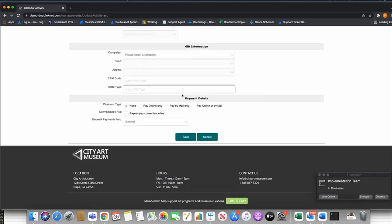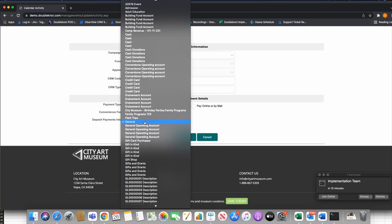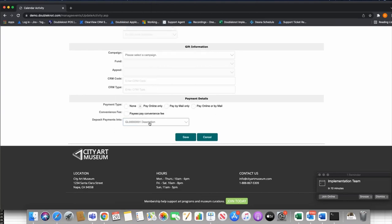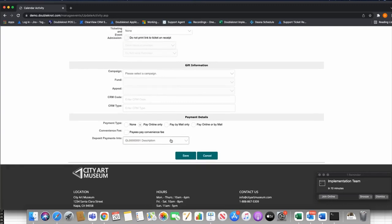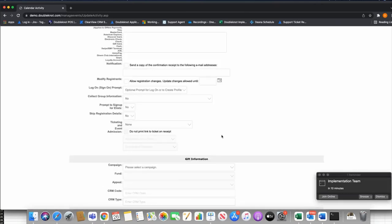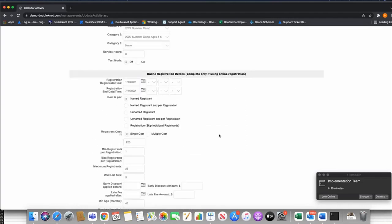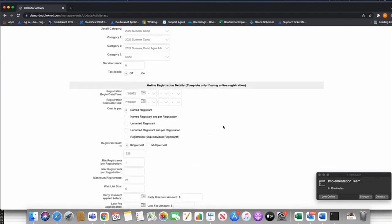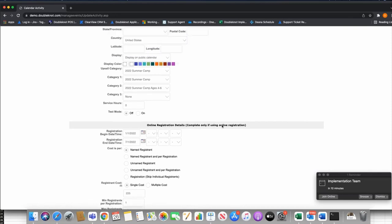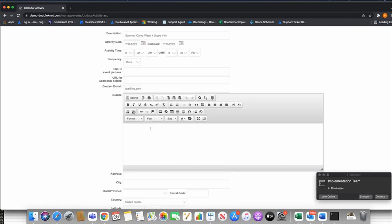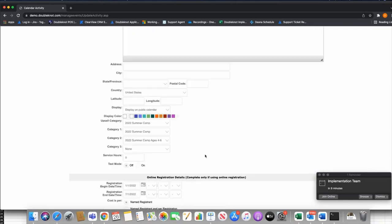For payment details, I'll set payment type to Pay Online Only for example. Under Deposit Payments, make sure you designate your funds into a specific account — you should have a specific account for your summer camp for reconciliation purposes. Always make sure that is set. Scanning back up, always look at your registration begin and end dates to make sure those make sense, check your categories, description, and details are all set, then go ahead and save.